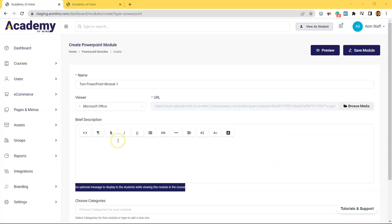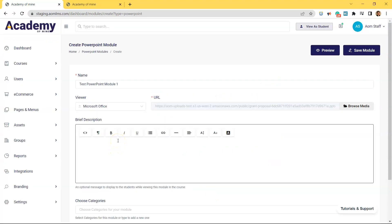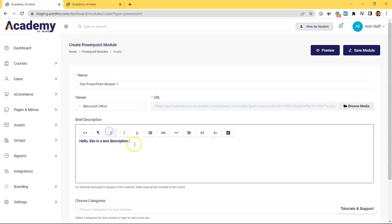Back to the PowerPoint module. Let's enter a description here. You can enter anything you want, even a couple words, just to test how the description feature works. You are not required to fill this out, but if there is a description, then students will be able to read this while viewing the PowerPoint in a course.